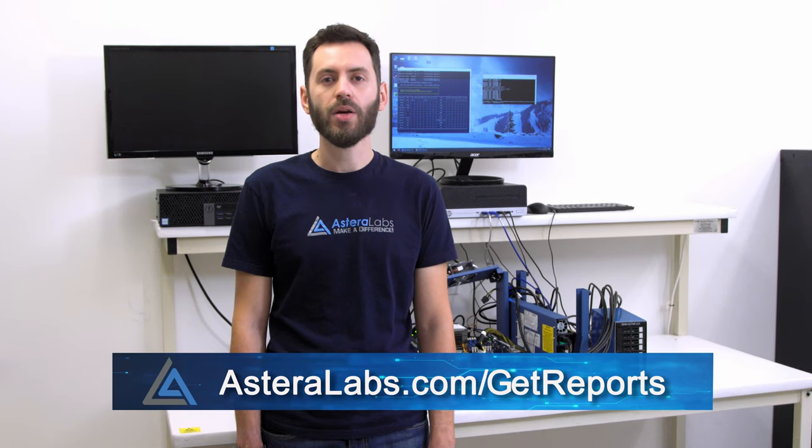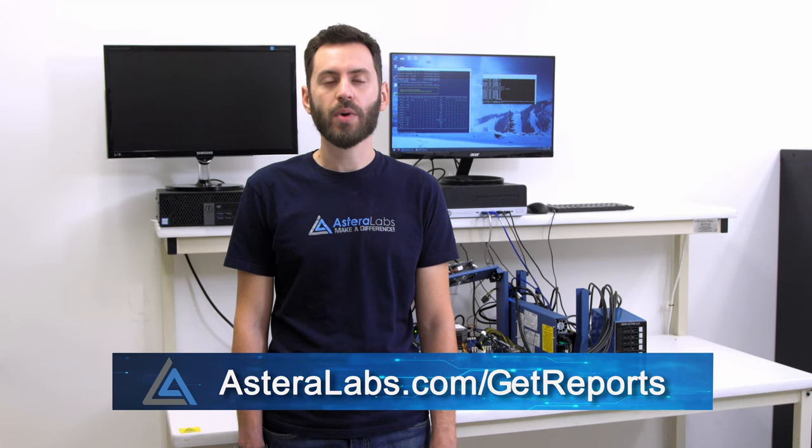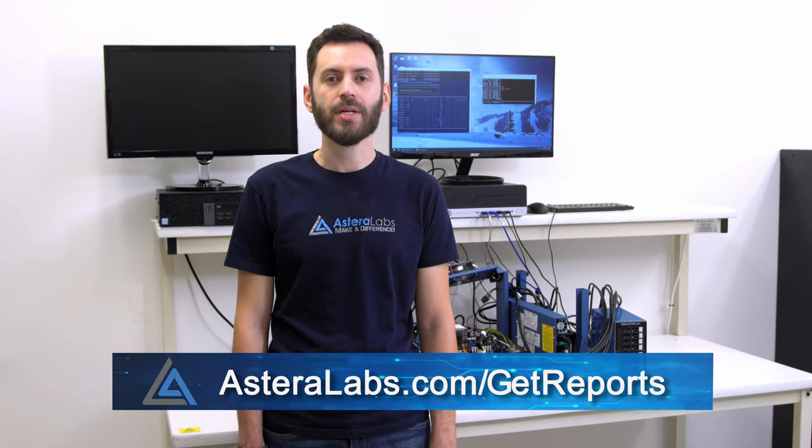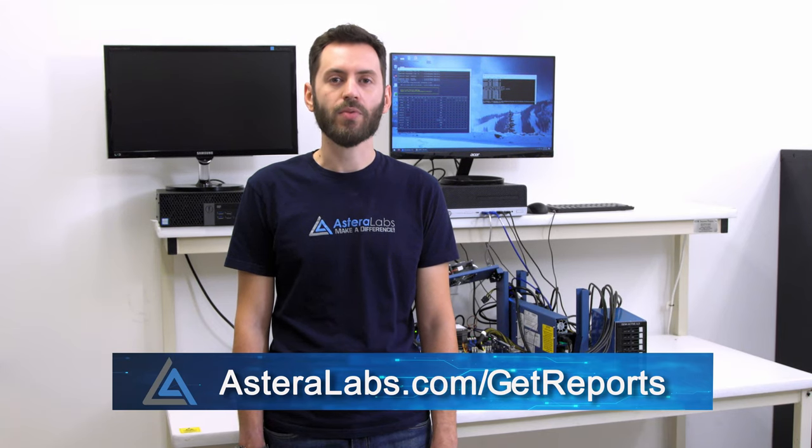Welcome back to our CloudScale Interop Lab, where we validate system and device interoperability and reliability with our ARIES smart retimers for PCIe Gen 4 and Gen 5. In this Interop Bulletin, we explore the topic of PCIe switches.